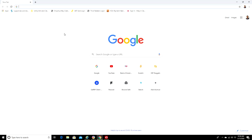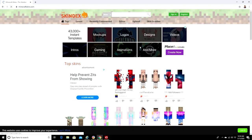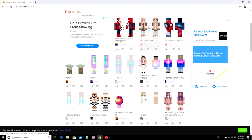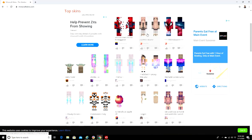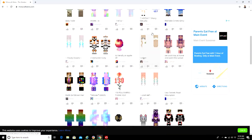So this is free. I think a lot of people already know about this. Search Skindex and then click on the first link. These are the top skins, but if you want you can get skins from here.